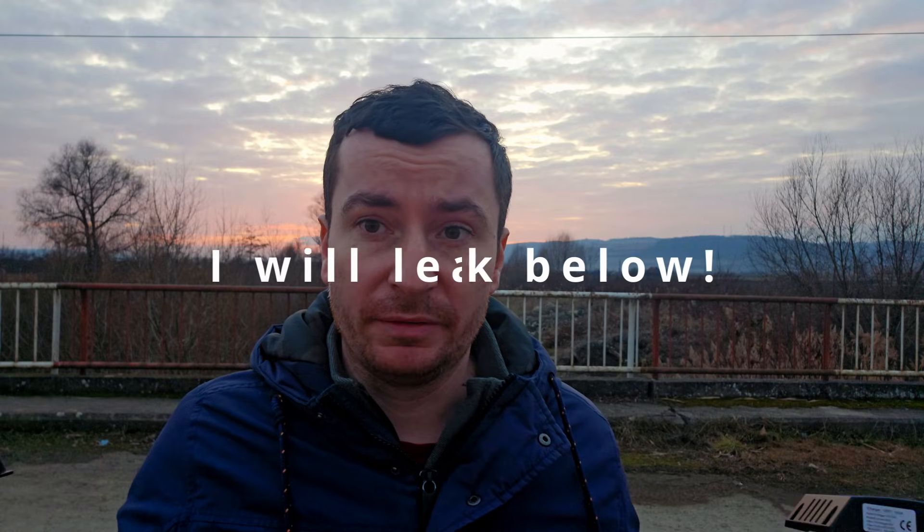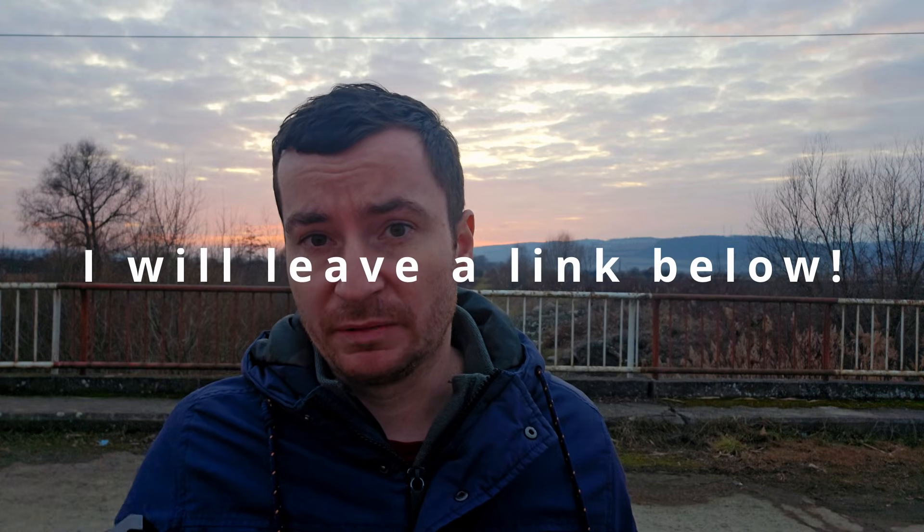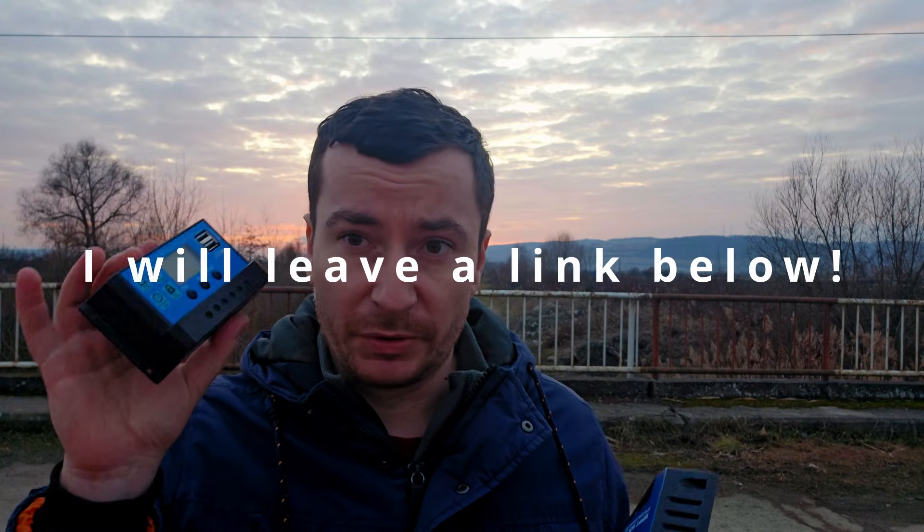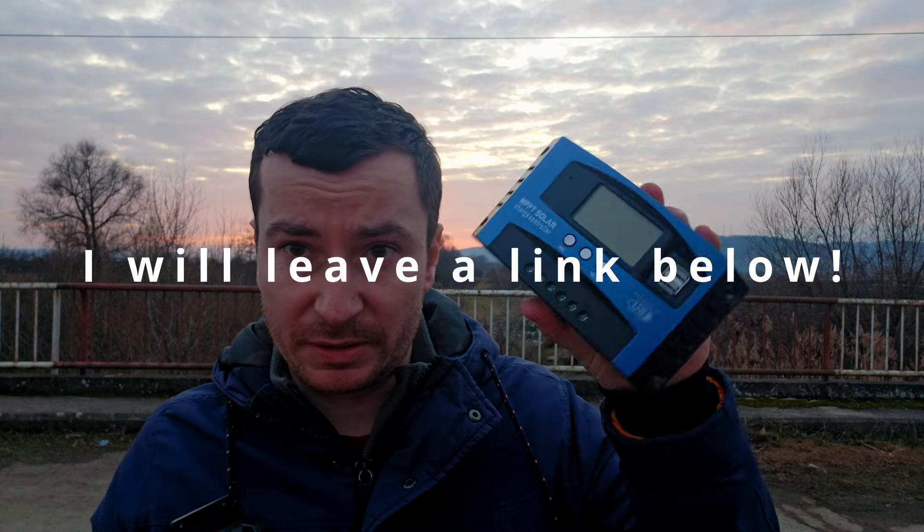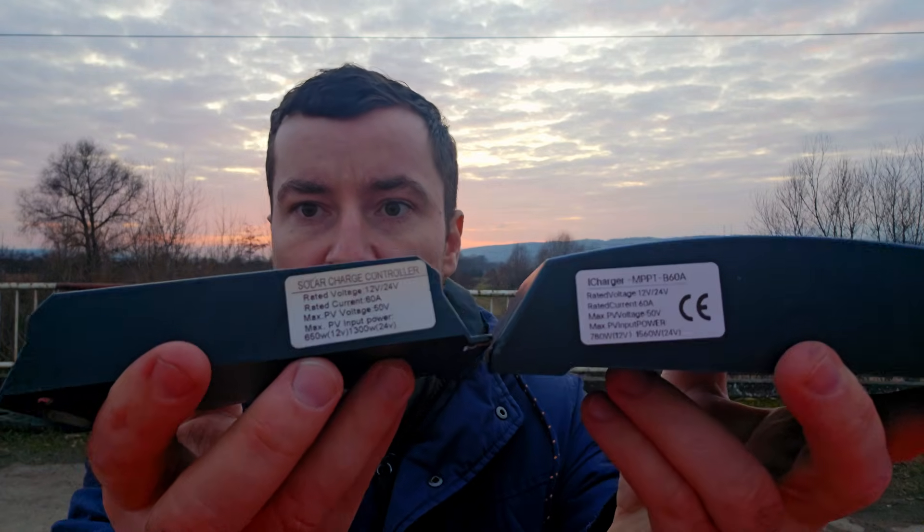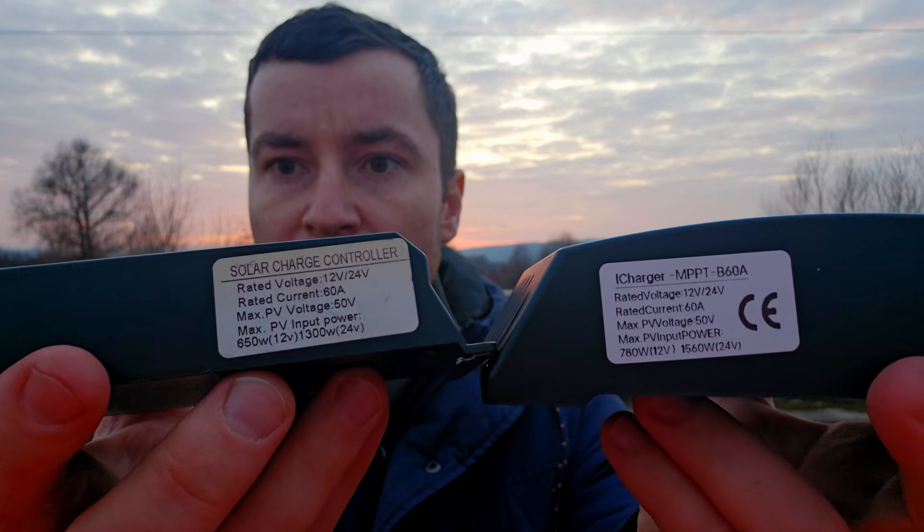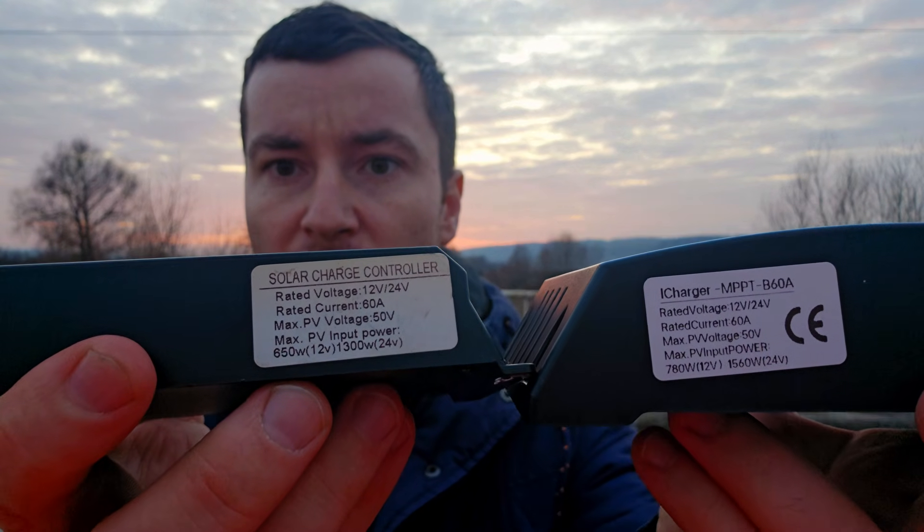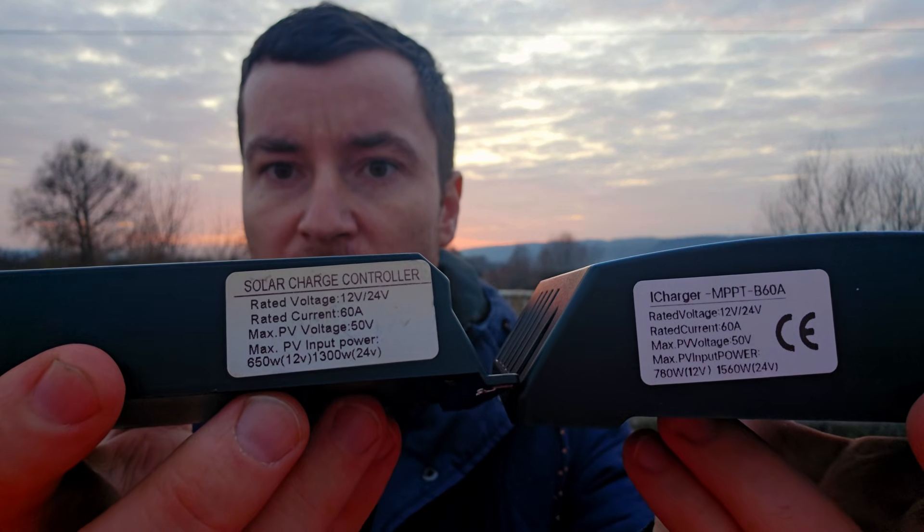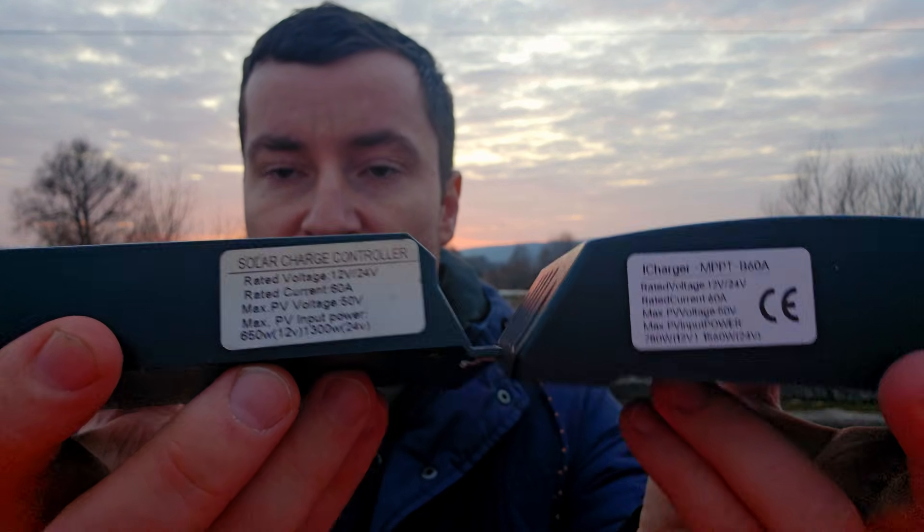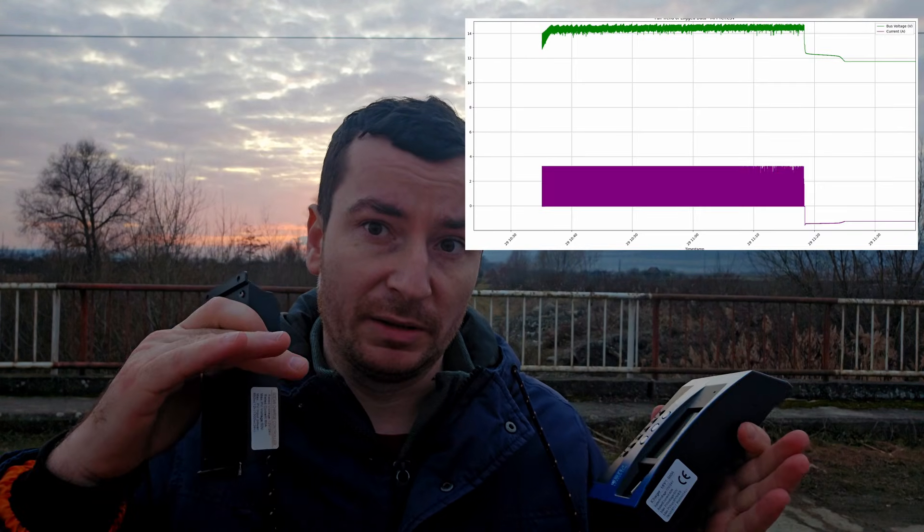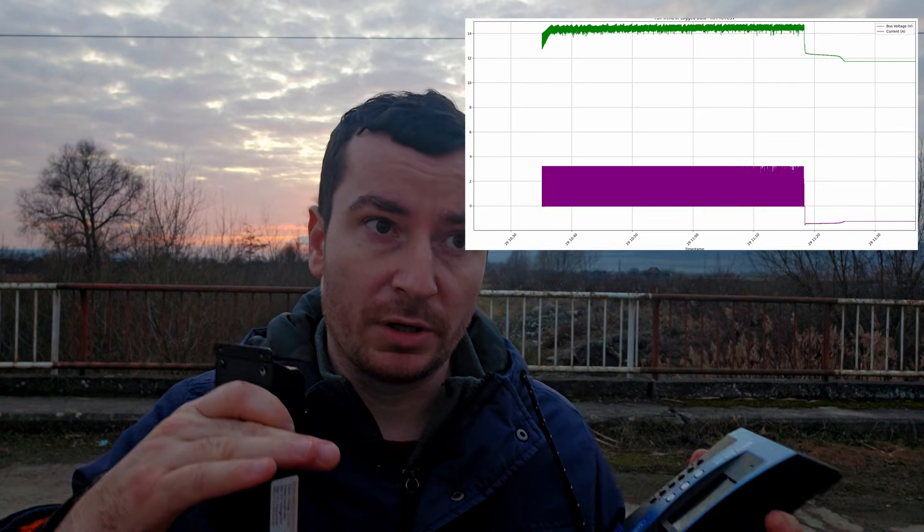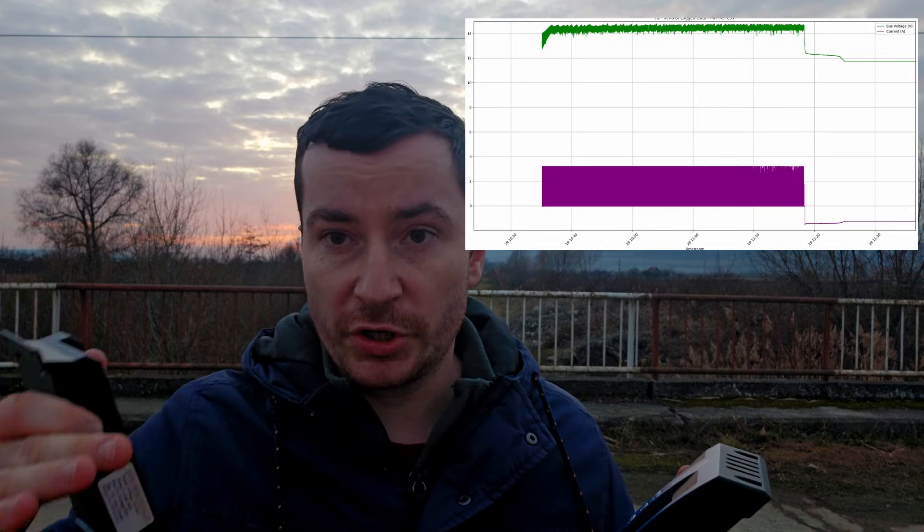So the PWM charge controller itself is like $5 and this is like $12. Both of them have their advantages and disadvantages as per the price. This is cheaper, this is expensive. And both of them, if you check the label, it is 60 amps, same voltage range.